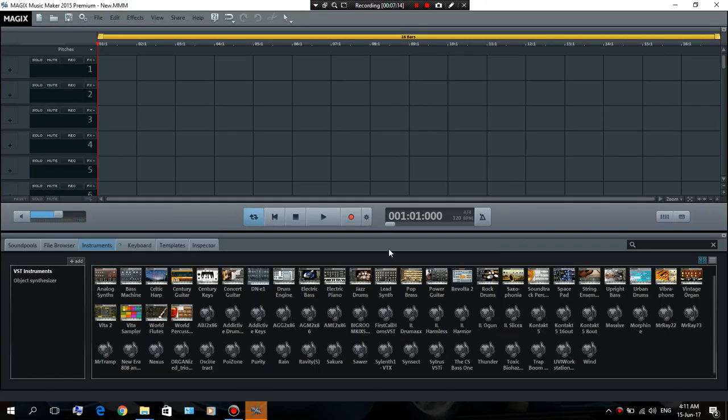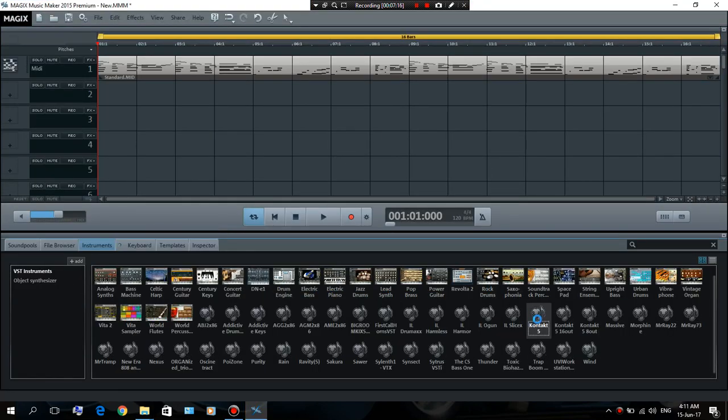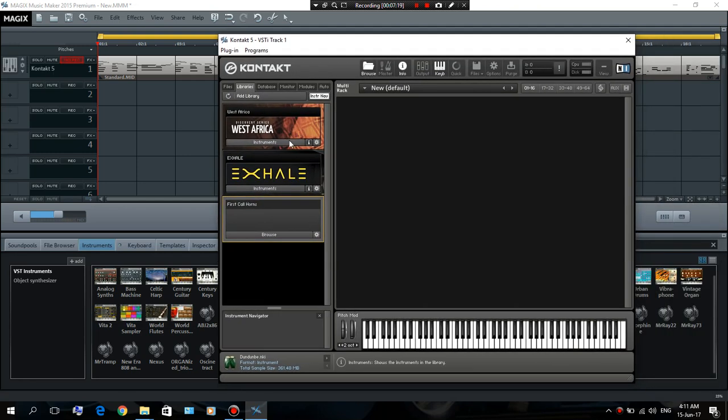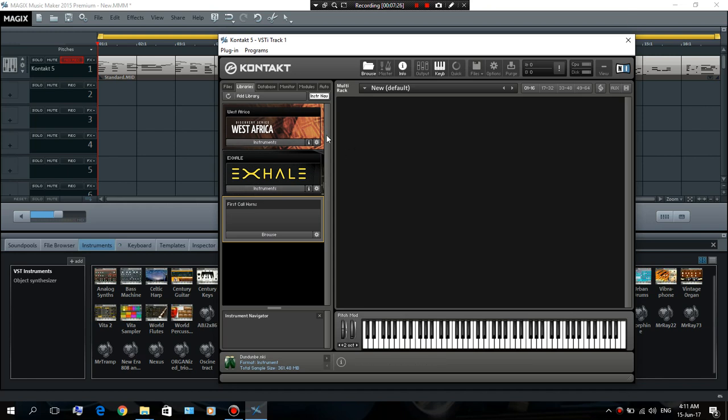We're gonna load up Contact 5 again. And there we go, my instruments are still here. I can access them whenever I want. I don't have to worry about them disappearing again. And whenever you want to add another library to Contact 5, just follow the same steps and there should be no problem.